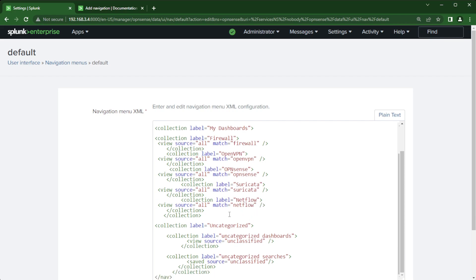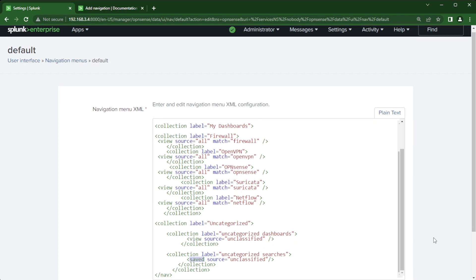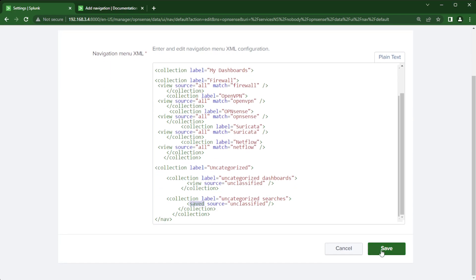Just to show you here's how I did the uncategorized. You can call it unclassified, whatever you want. You can put stuff there. Uncategorized dashboards. And there's that view. And then for the reports saved. And then source unclassified and source unclassified for the view there. All right. Now we're going to click save.